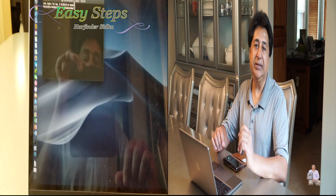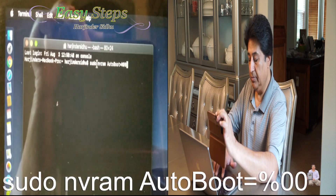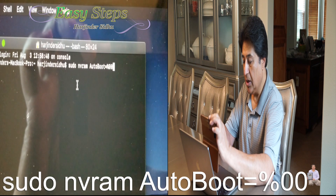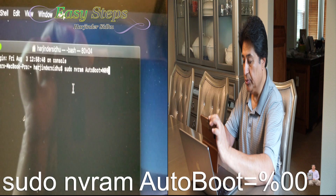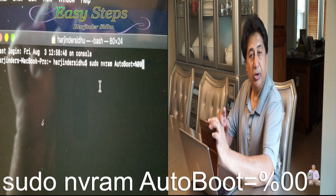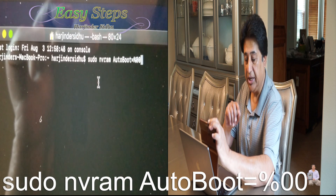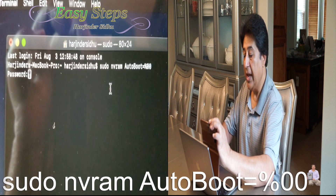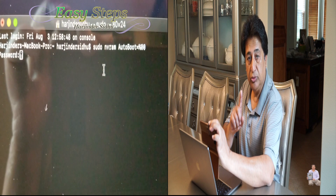In the Terminal, you need to enter the command: sudo nvram auto-boot=false. If you can't see the command clearly, please check the description and just copy and paste it. I'm going to hit Enter.